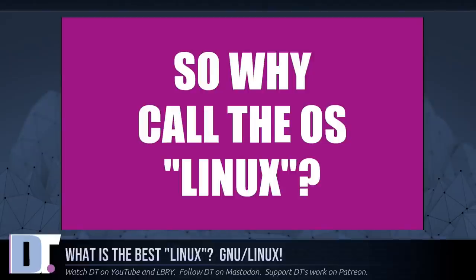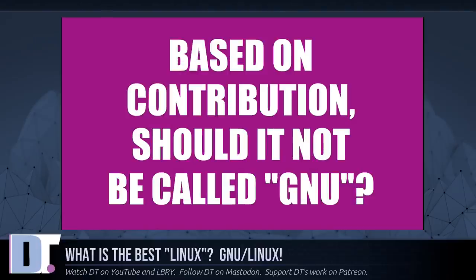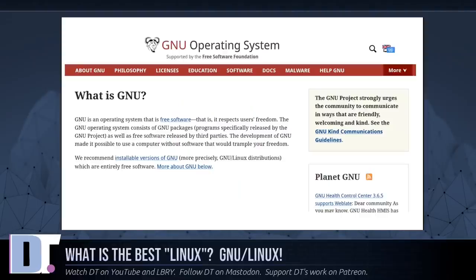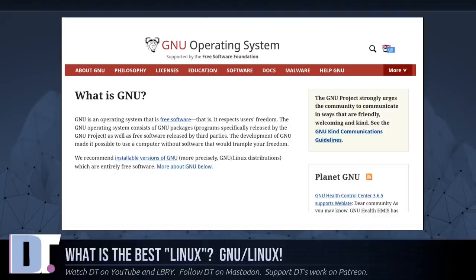So if you are going to pick a name for the system based on who wrote the programs in the system, the most appropriate single choice would be GNU. But that is not the deepest way to consider this question. The GNU project was not and is not a project to develop specific software packages.